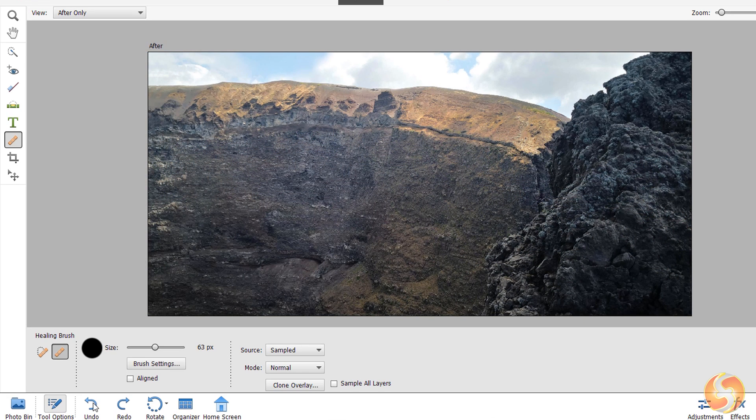Remember that you can undo or redo previous actions using the Undo and the Redo buttons.